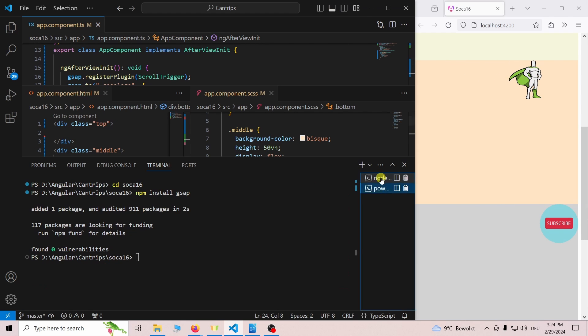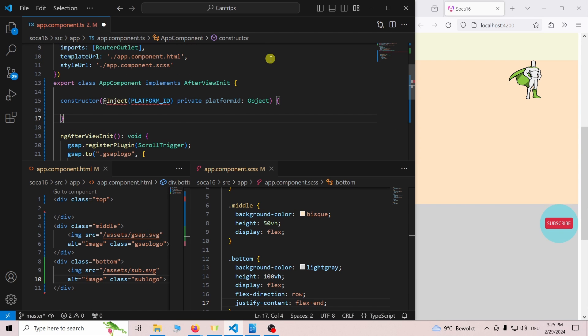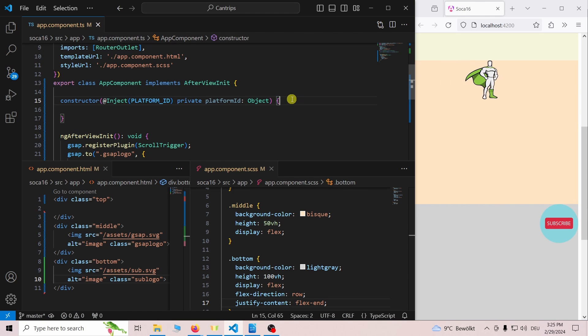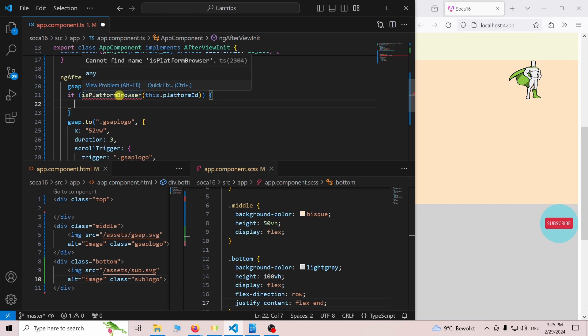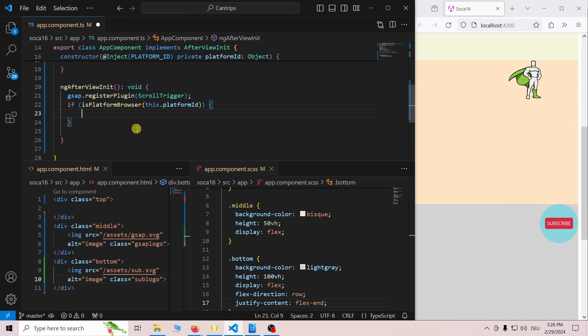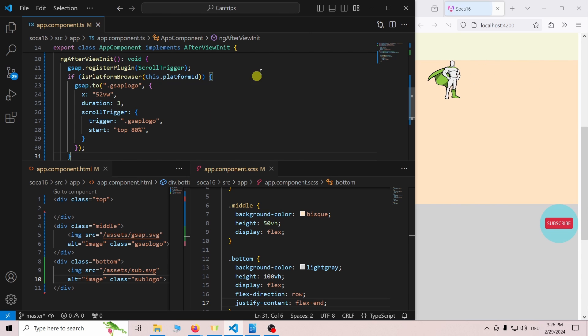But we are getting an error on the server side. To prevent this error we inject the platform id and we check if the platform is the browser before we add animations. Once we do this the error message disappears.